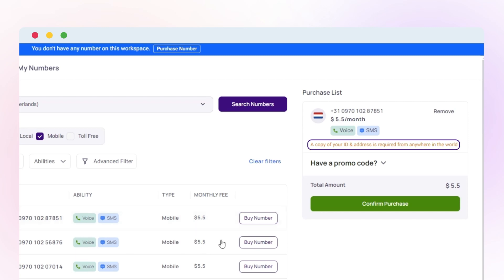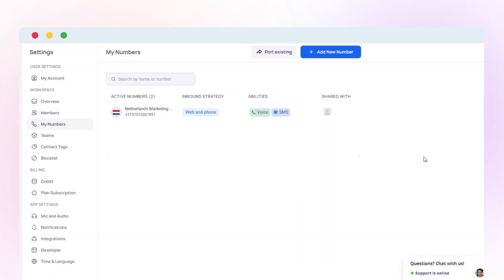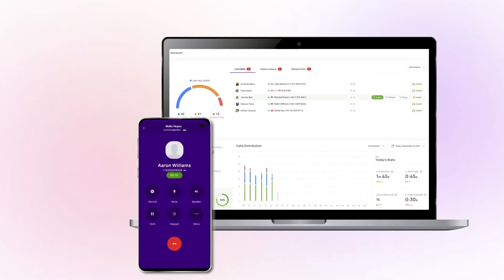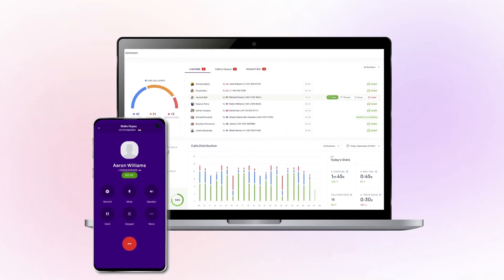Now, click on Confirm Purchase. After your Netherlands mobile number is activated, you can begin making calls and sending texts from CrispCall.